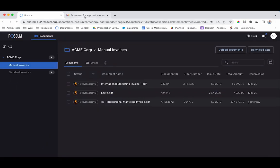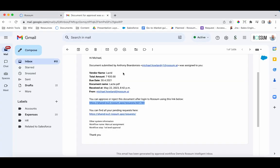Each approver will receive an email which includes pertinent information and a link to approve the document.